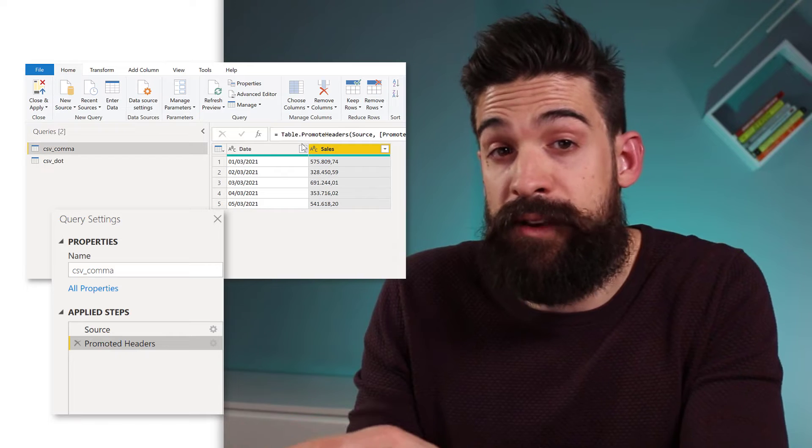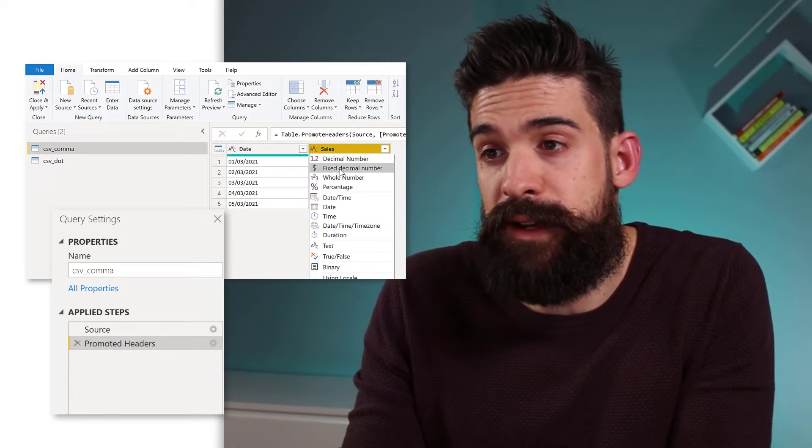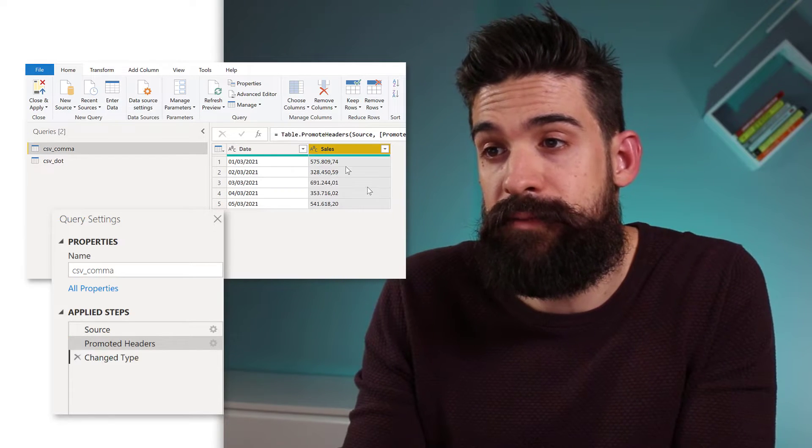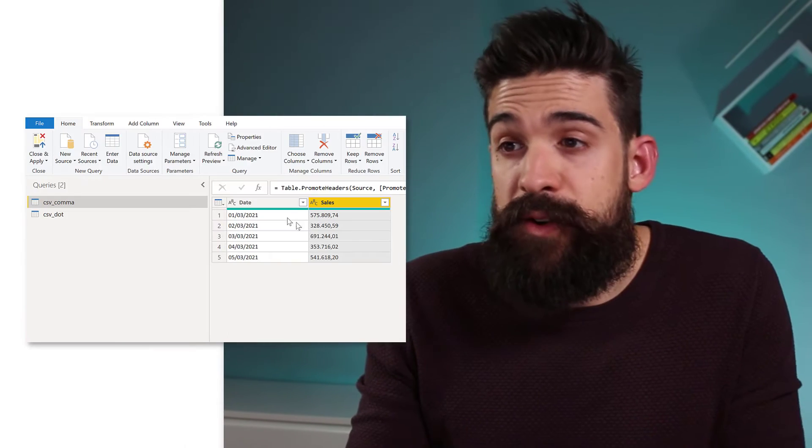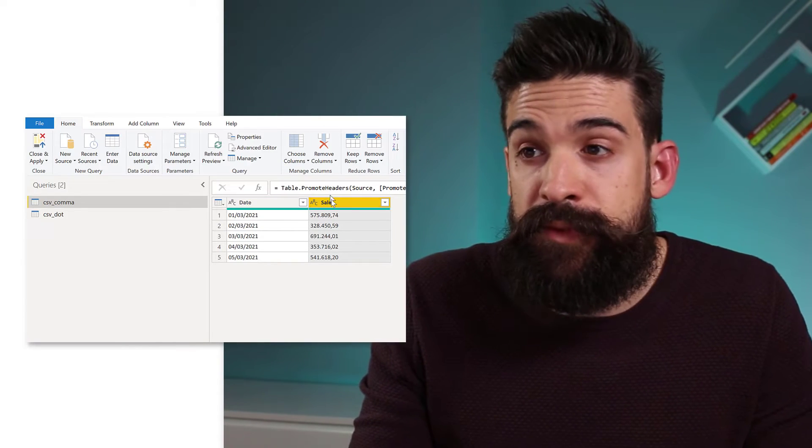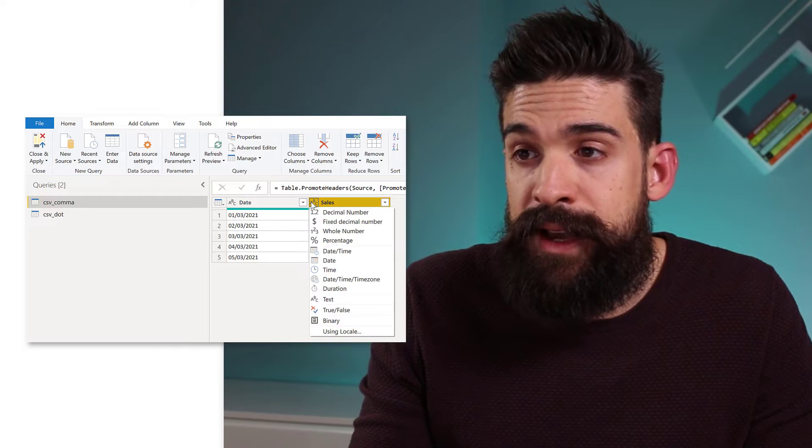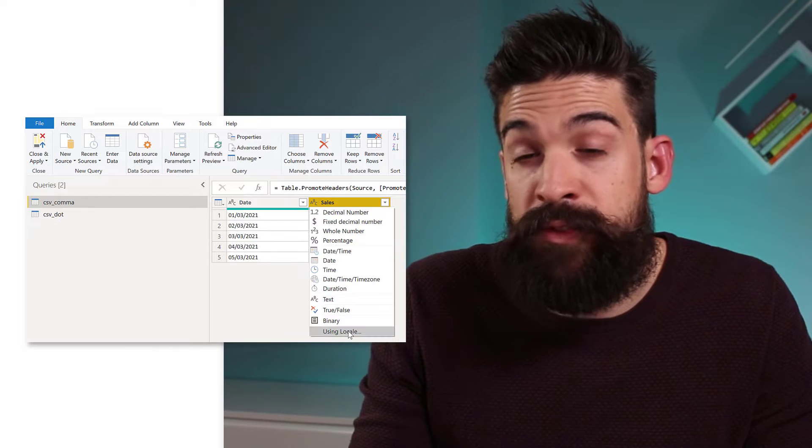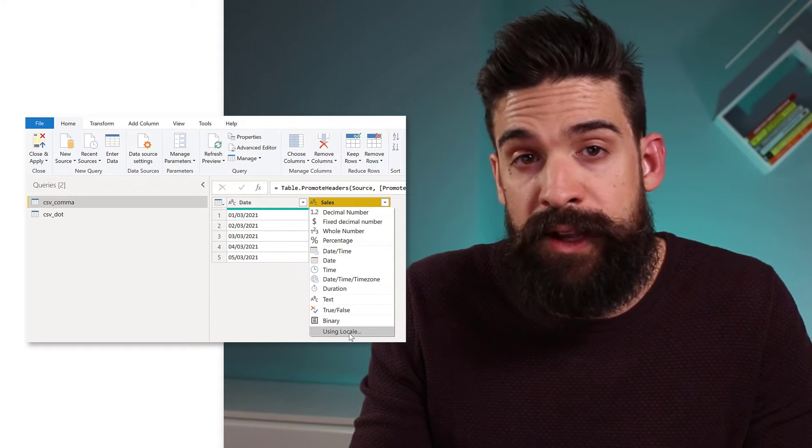However, if I would have commas now the other way around, well, then it wouldn't work. And what if you have some queries where you have a dot as a decimal separator and other queries where there is the comma as a decimal separator. But then you have to go to your column and then assign a data type using a certain locale.